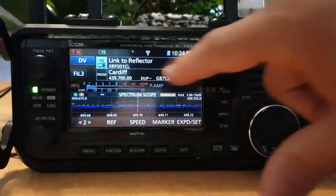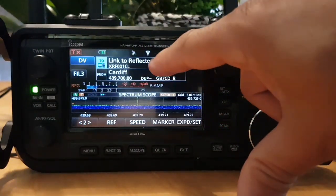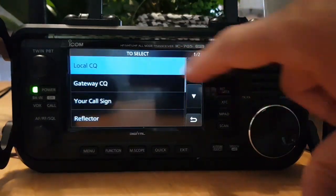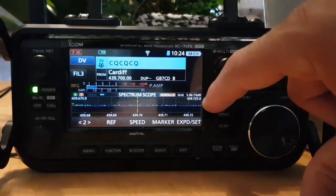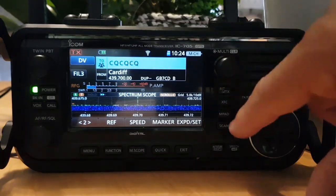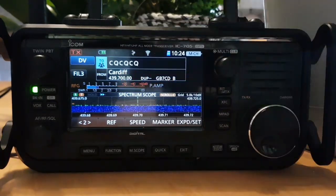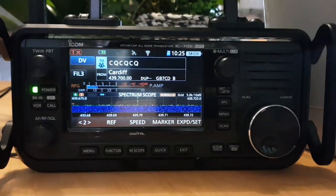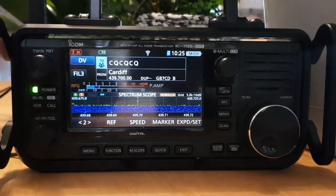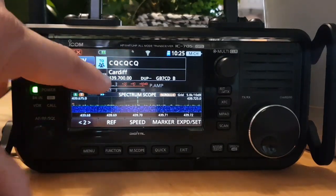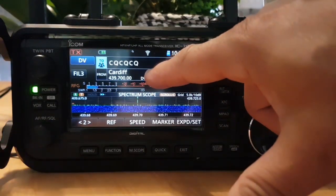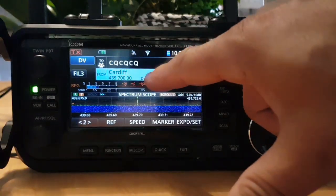There you go — link to reflector. In this case, once you're linked I'm pretty sure you've got to put it back to CQ. I don't very often use XLX or XRF, so let's explore a bit more.